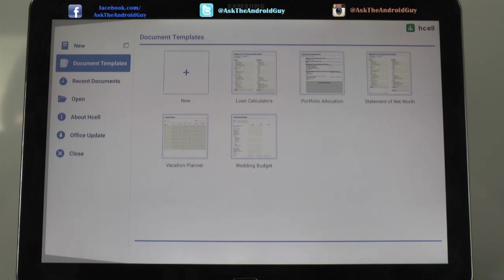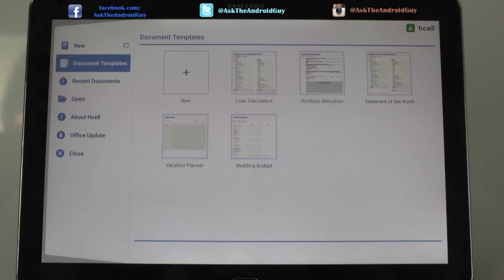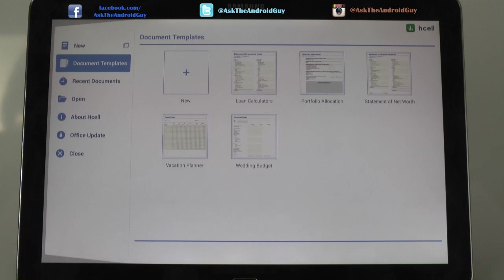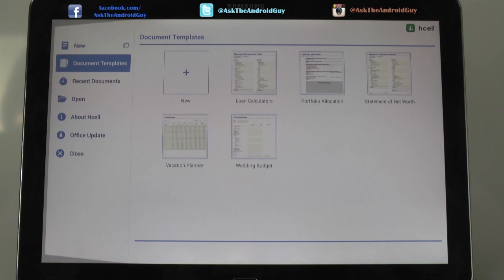So Hancom Cell is the closest replacement to Microsoft Office Excel that I've been able to find on a tablet or phone. Now this will ship with all future Samsung devices, as we see here on the Pro series, as well as the Note Pro series, and I expect it to be on future cell phone devices as well.